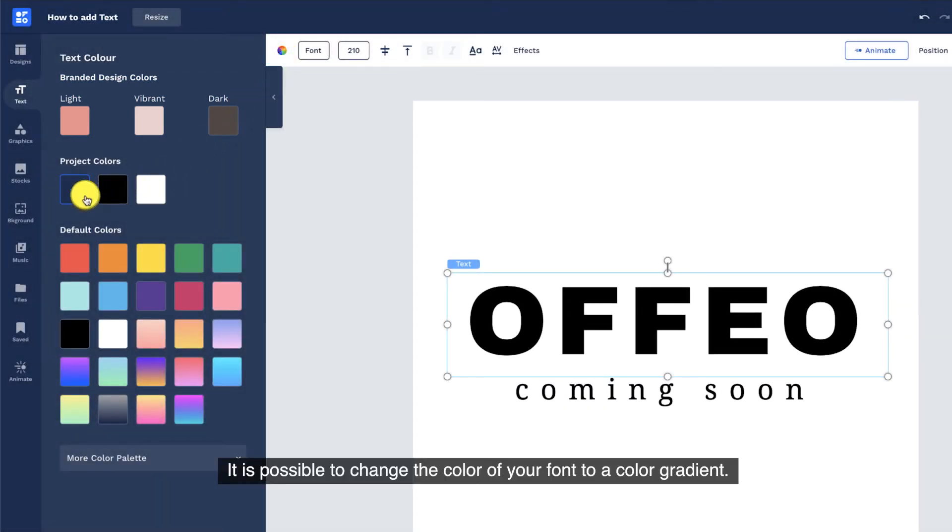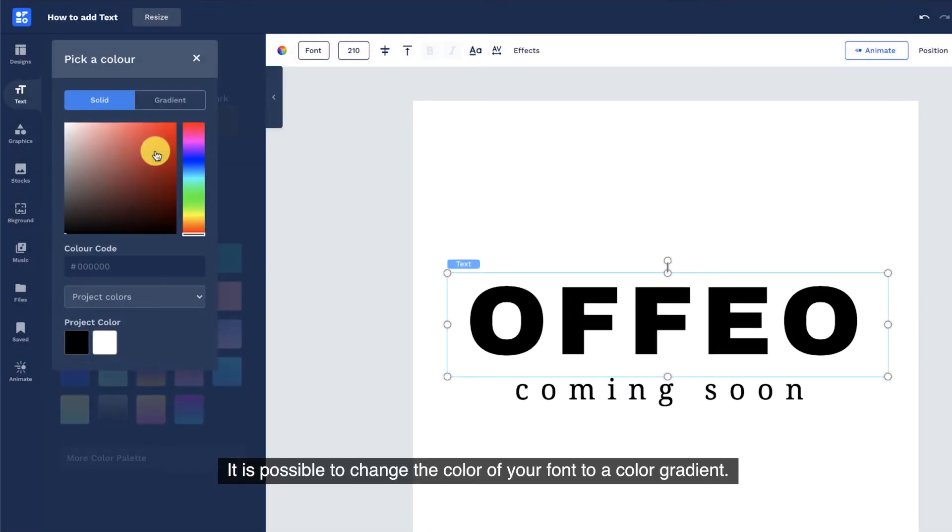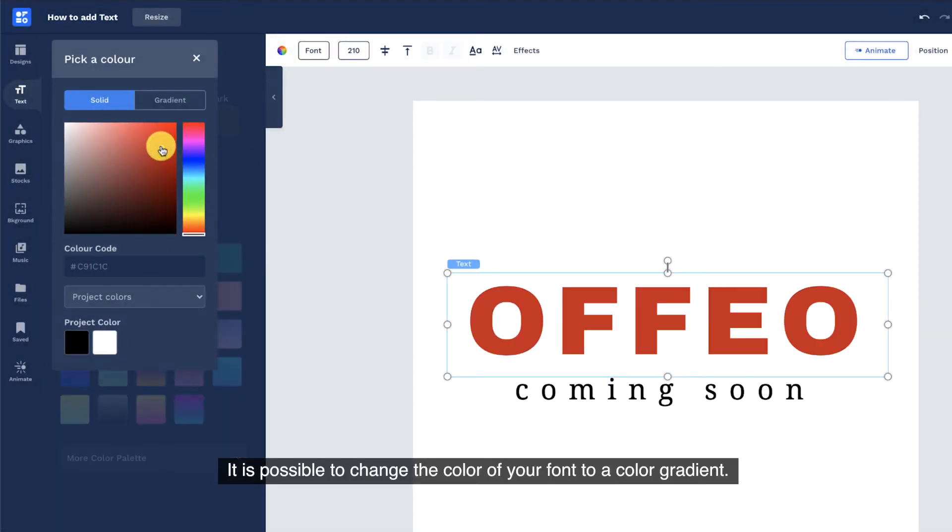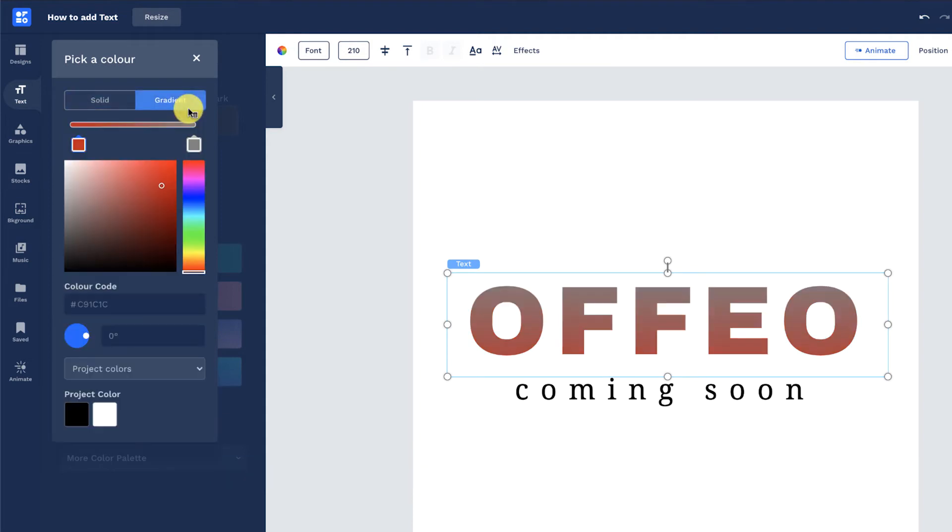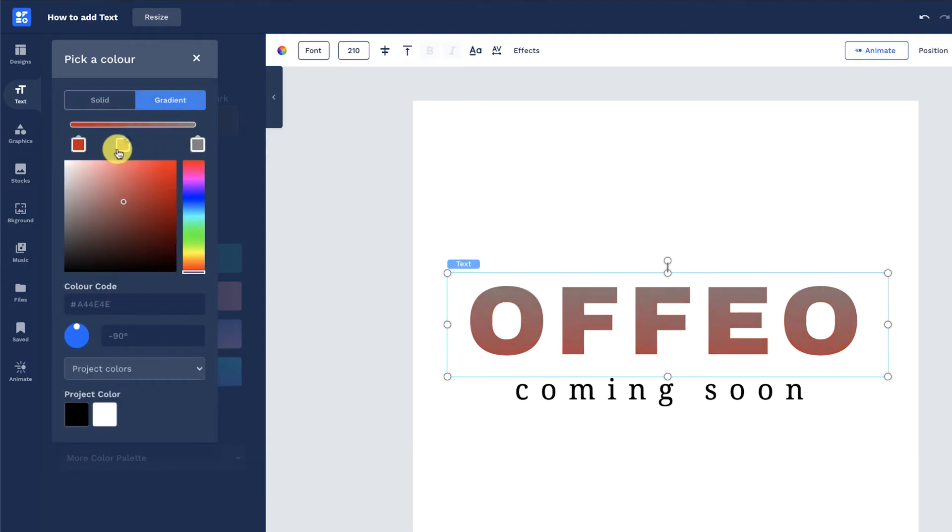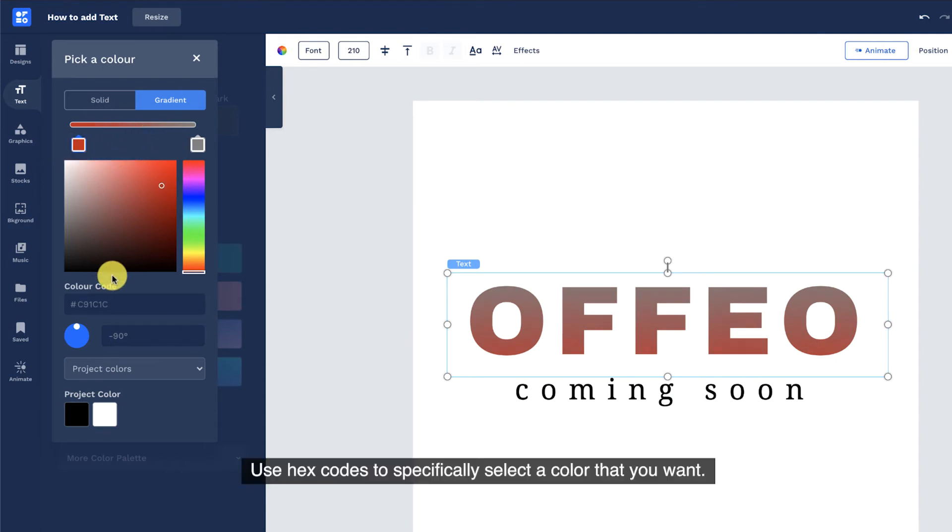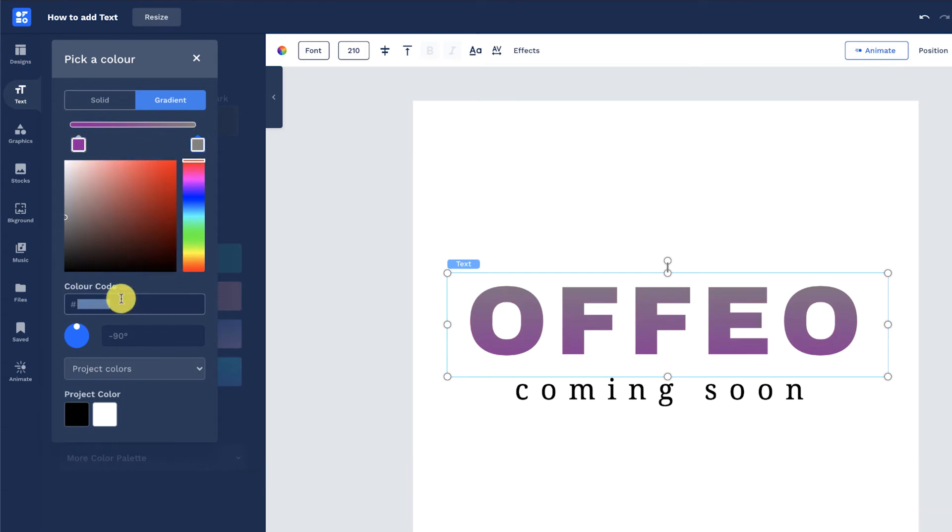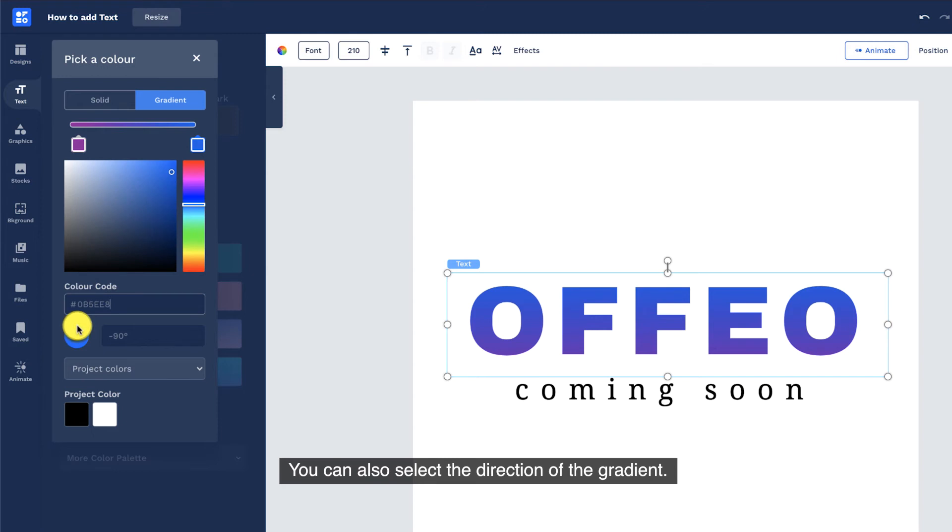It is possible to change the color of your font to a color gradient. Click anywhere in the color slider to add another color point. Use hex codes to specifically select a color that you want. You can also select the direction of the gradient.